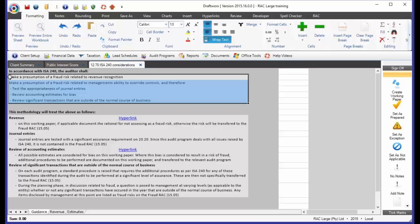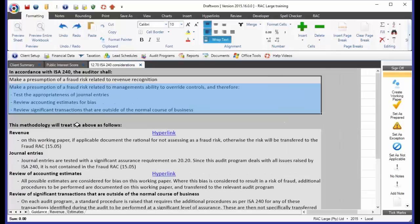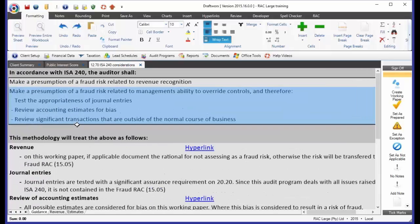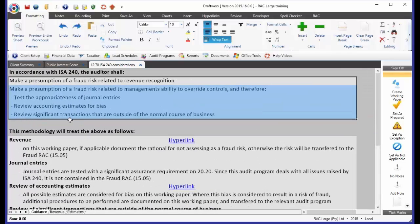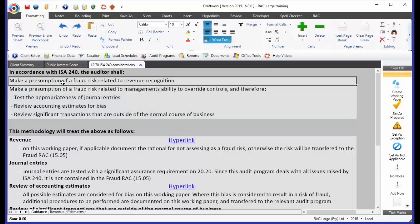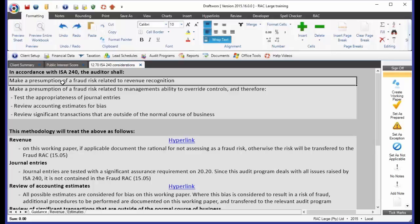So, ISA 240 is telling us, make a presumption of a fraud risk related to revenue recognition. Let me make this a little bit bigger so that you can see with me as I read. Make a presumption of a fraud risk related to revenue recognition. Now, I'm sure by this stage everybody has become familiar with this requirement. We have got to raise a fraud risk over revenue. This is what the ISA is telling us.